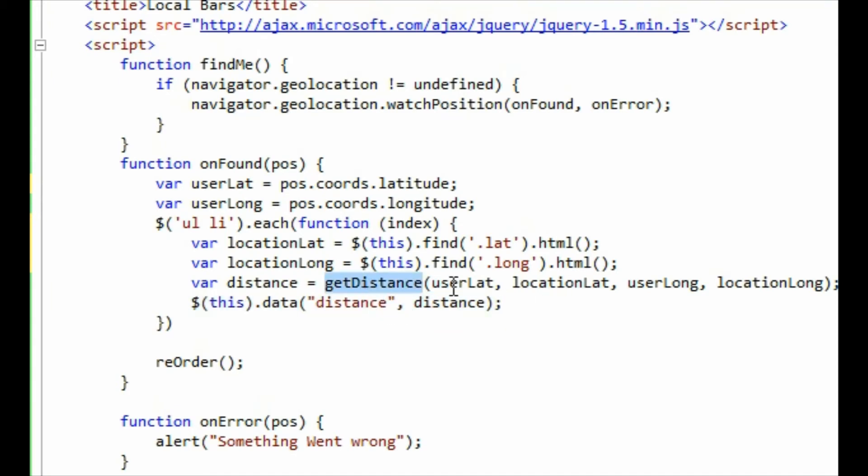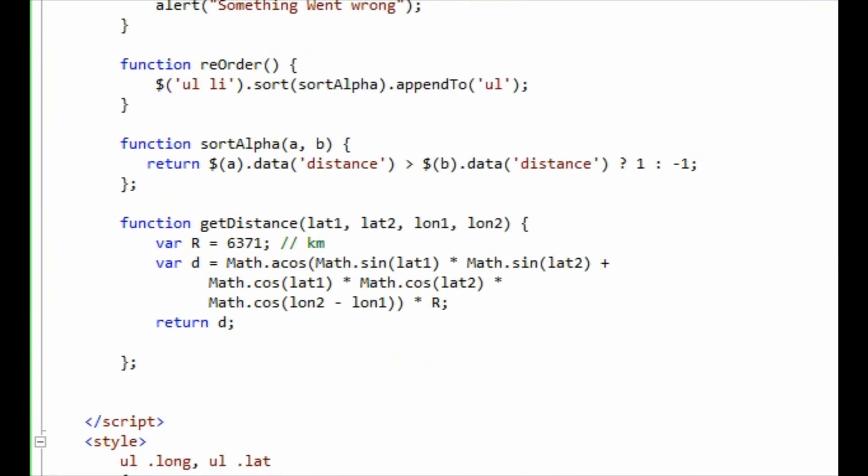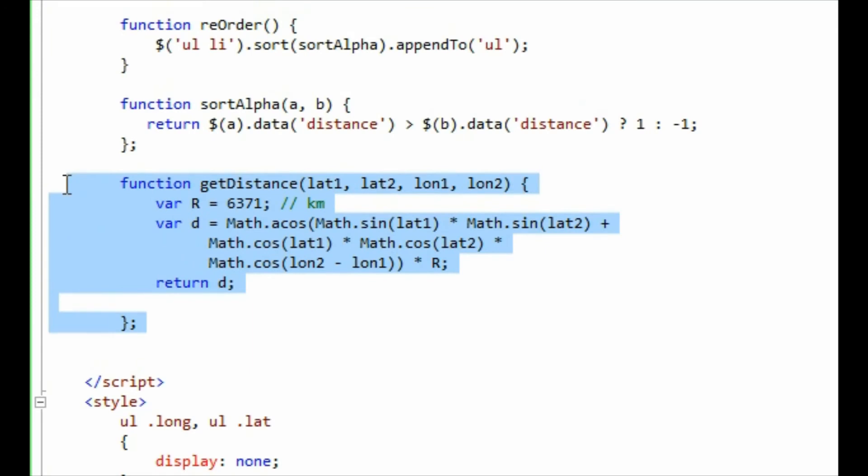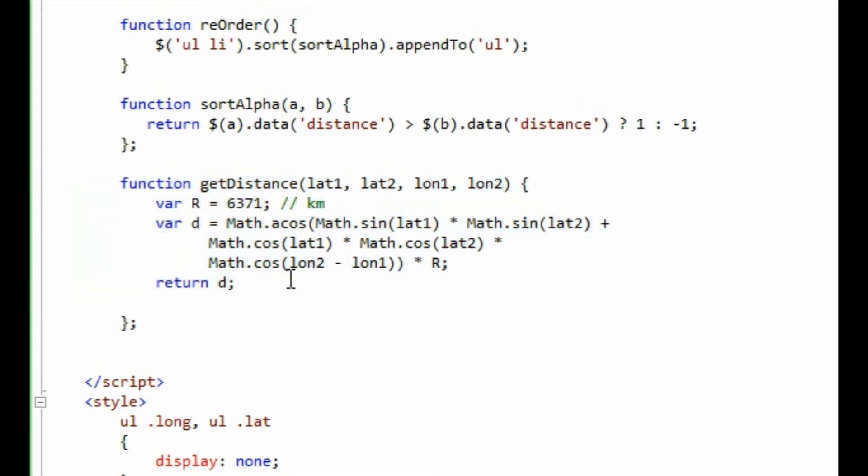This getDistance, by the way, this function is pretty simple. I actually wrote it years ago. I don't completely know how it works. I'm sure there's better ways of doing it, but it roughly figures out how far away you are from a particular longitude and latitude and returns a value which denotes that distance.